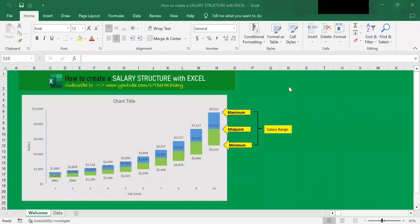Hello, welcome to the HR Diary. Today, I'm going to show you how to create a salary structure with Excel.